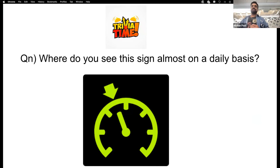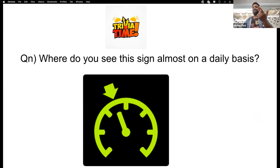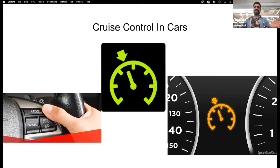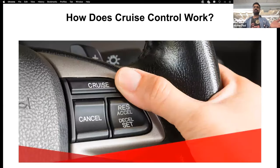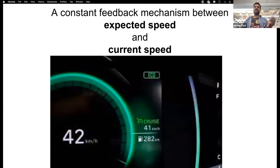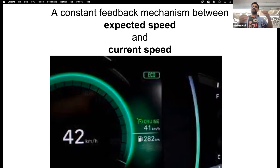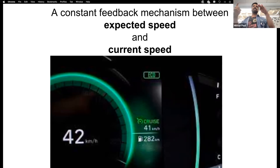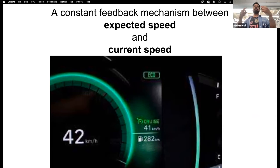Here's a trivia question: where do you see this sign almost on a daily basis? You've seen it in your car — this is your cruise control. Cruise control works as a constant feedback mechanism between expected speed and current speed. You set the speed to 41 kilometers per hour, the car is going at 50, and it keeps changing the speed little by little, checking at every second.